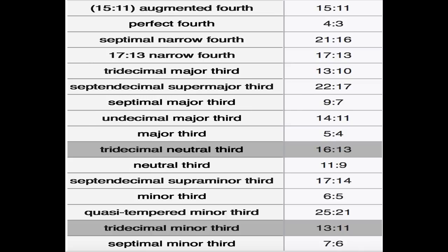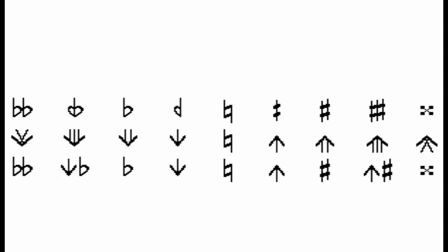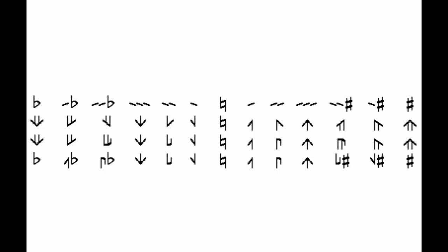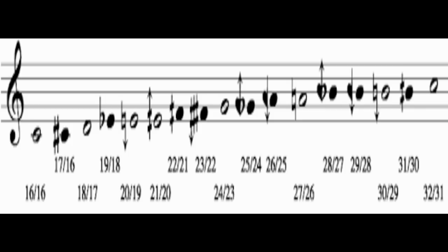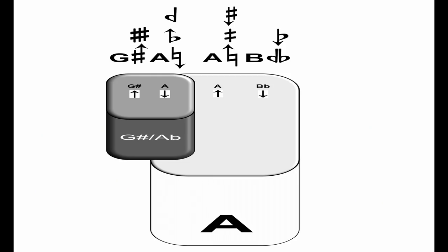Look what happens to chromatic notation as accidental symbols begin to multiply. This is an example of the diverse notation of quarter tones. And this is only the surface of an immense collection of incompatible accidentals that exist in microtonal music.